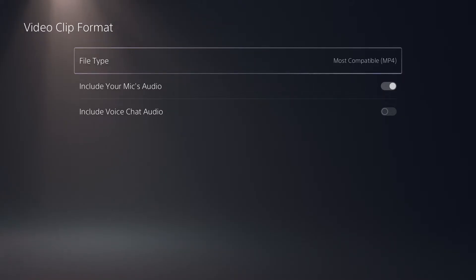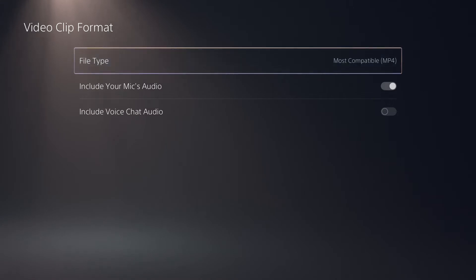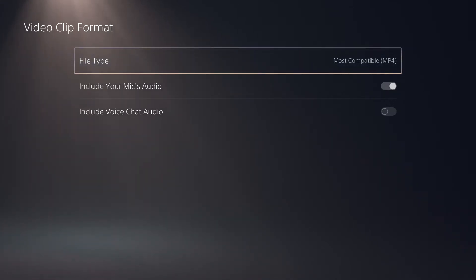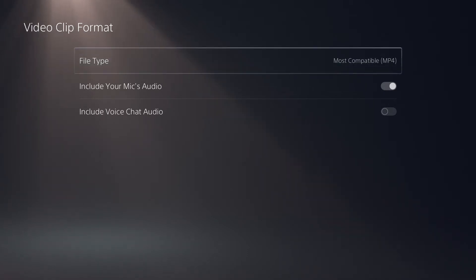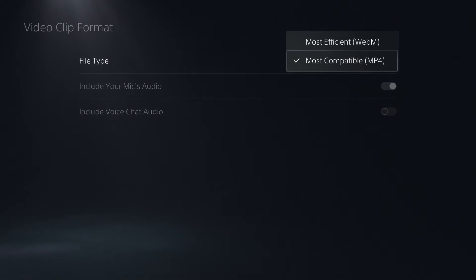Be sure to select the MP4 file type here in the settings menu. I have a video down below which explains how you can record and take screenshots on the PlayStation 5 where I go into more detail about why MP4 is so important, but basically MP4 is a lot more compatible with devices than the WebM format is.